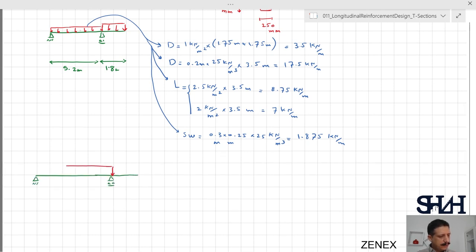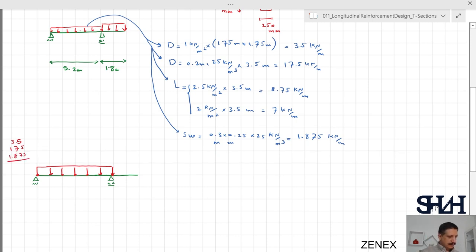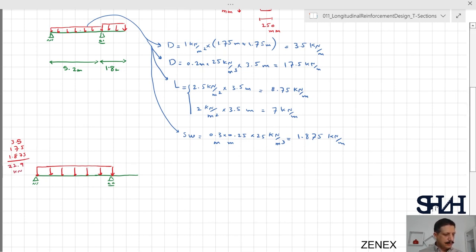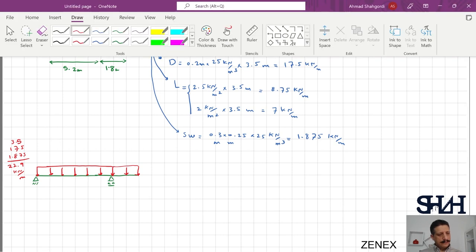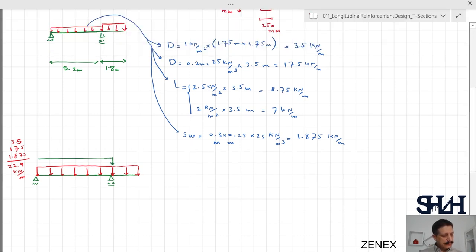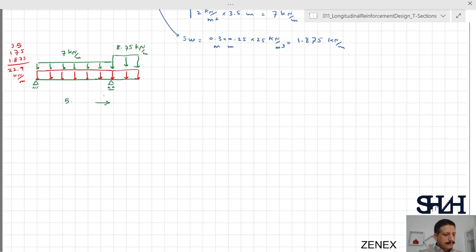Summing the permanent loads for the main span: 3.5 + 17.5 + 1.875 = 22.9 kN/m. The same permanent load applies to the overhang. The live load is 7 kN/m for the main span (A–B) and 8.75 kN/m for the overhang (B–C). The main span is 5.2 m and the overhang is 1.8 m.